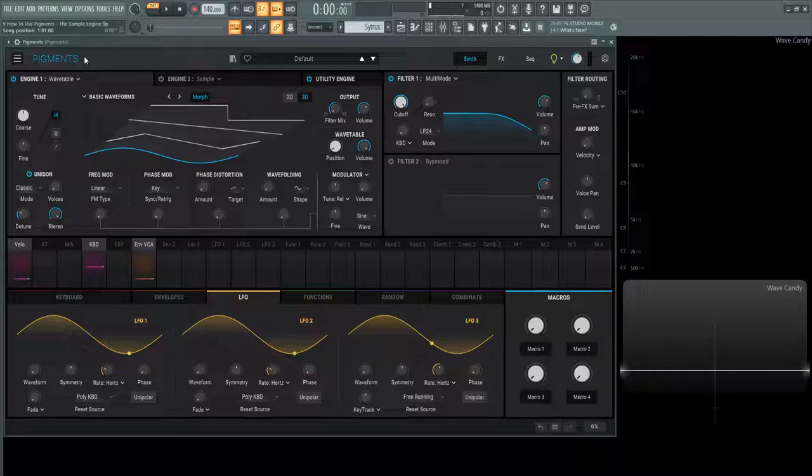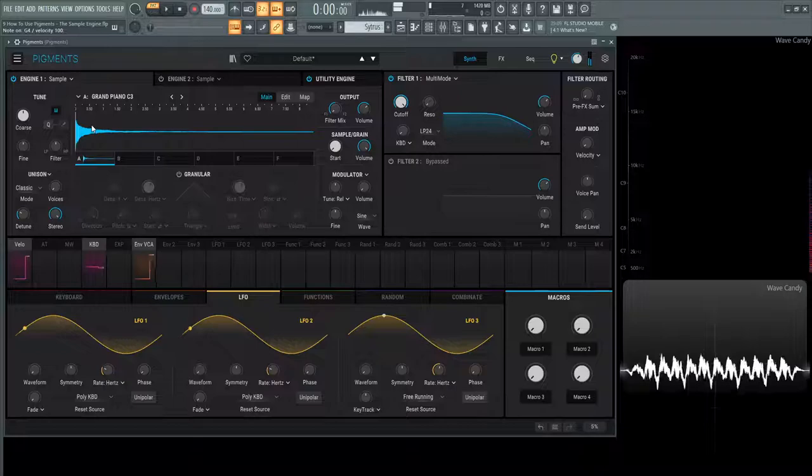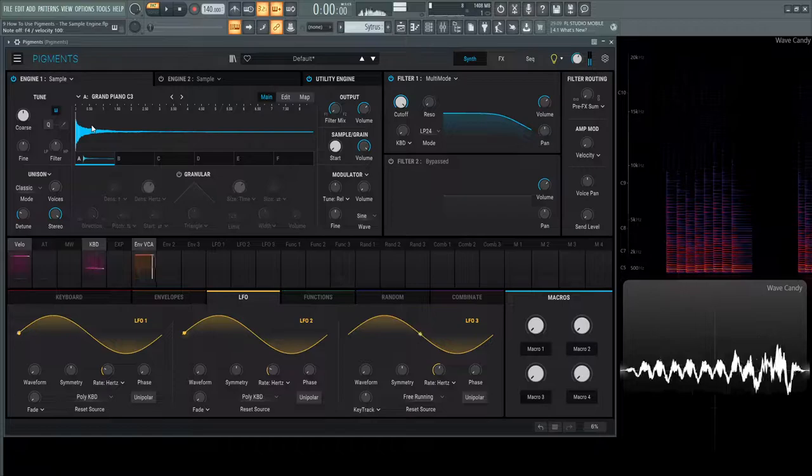Go ahead and load up a new preset here and let's go over to the sample engine. In here we see the default Grand Piano C3. If we hit a note, we see the sample being played and we hear it most importantly.